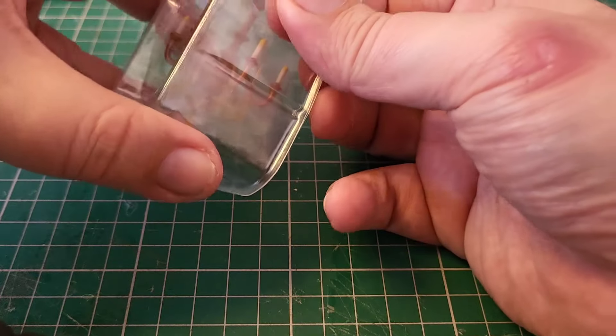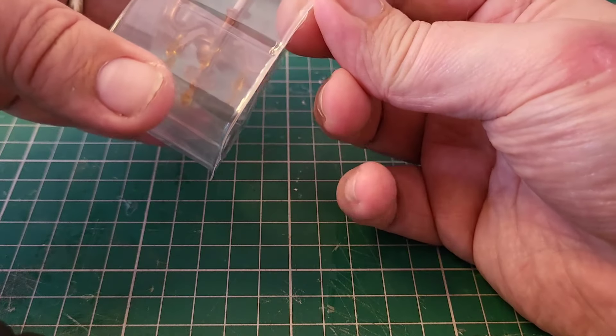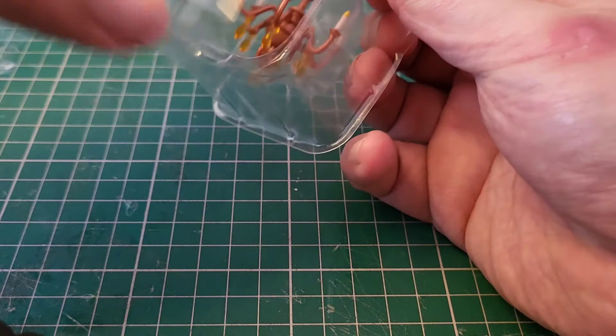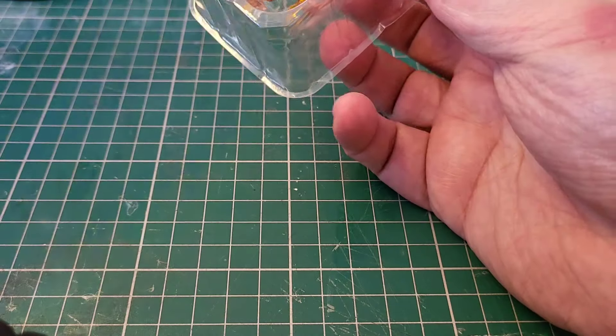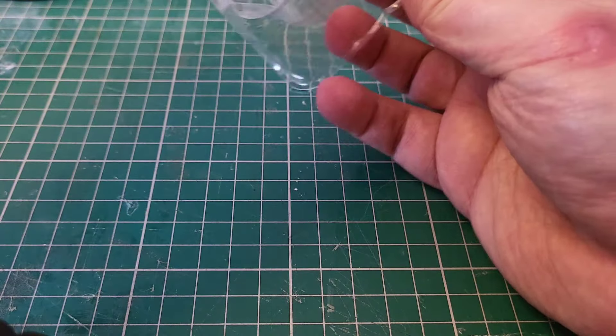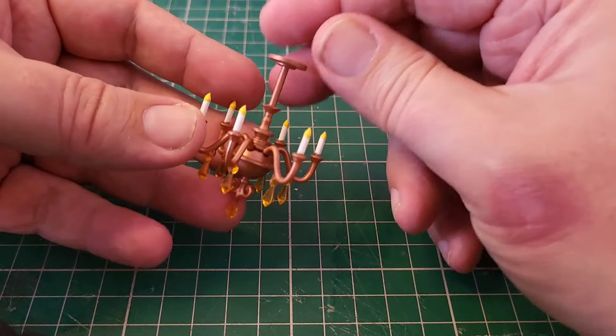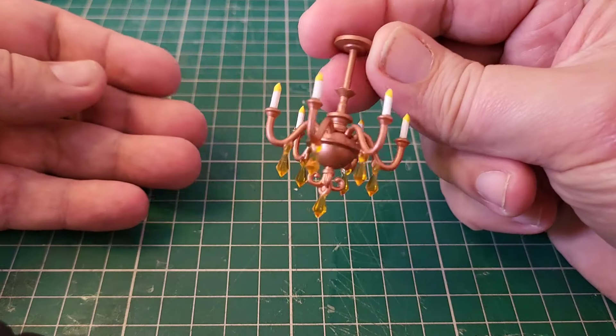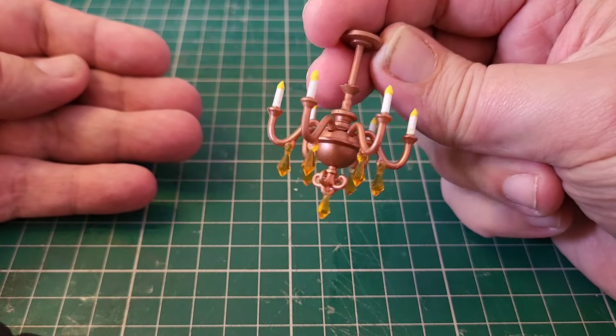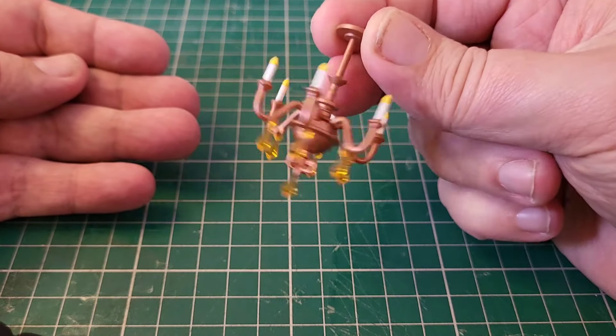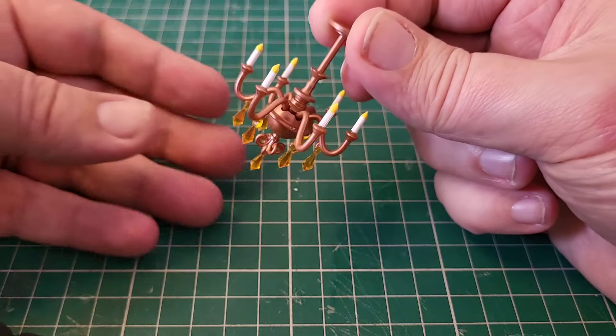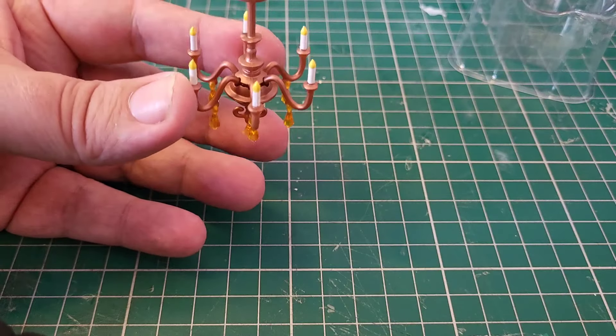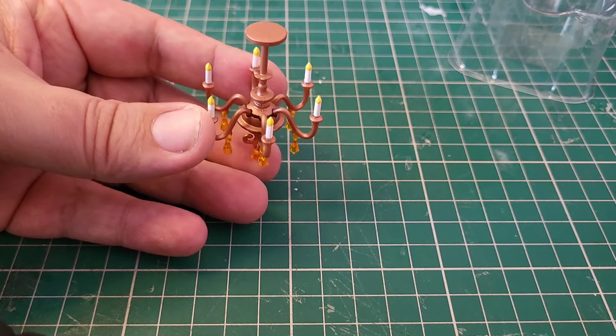Our pretties for this one is the chandelier for the Beauty and the Beast Room. It's lovely. Now, it doesn't light up. The reason why it doesn't light up is because it doesn't need to. In the Beauty and the Beast Room, we have the fire, there's the light in there. So this is a static thing.